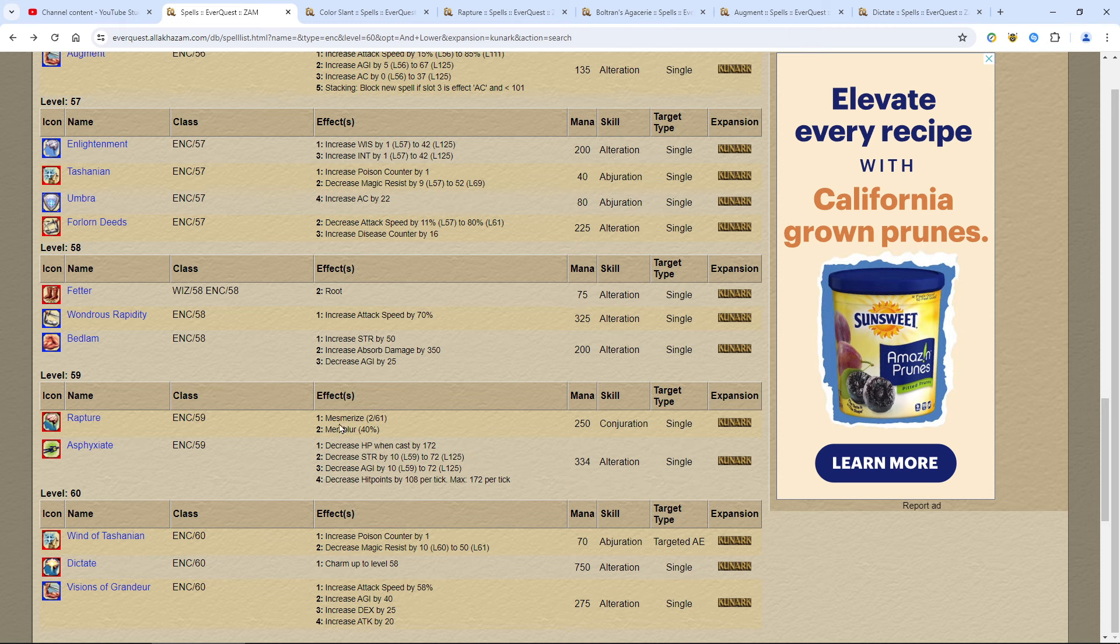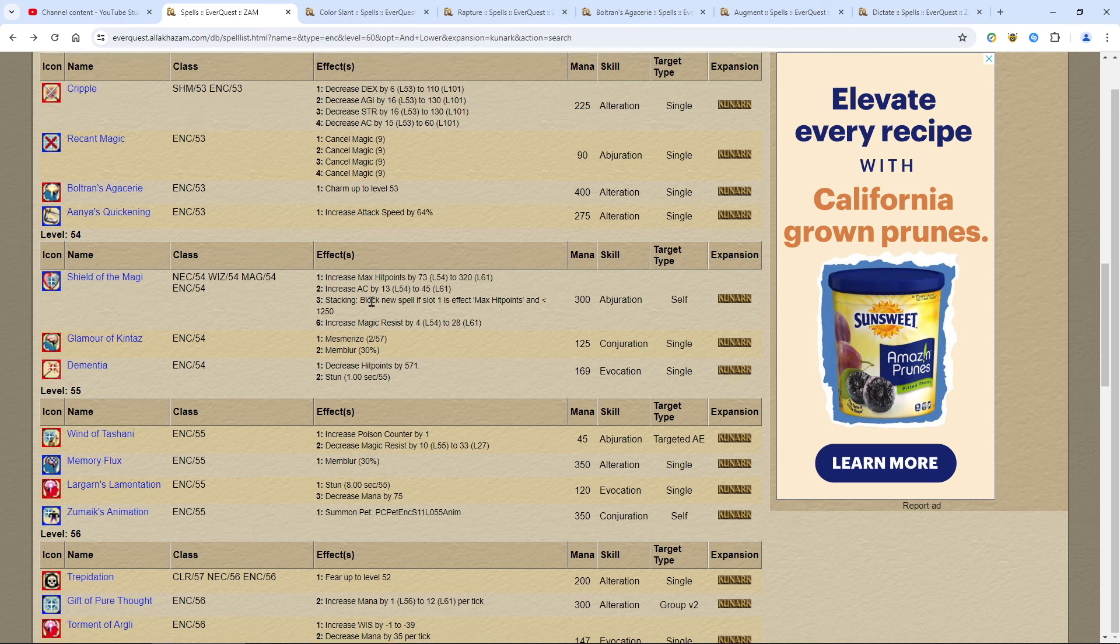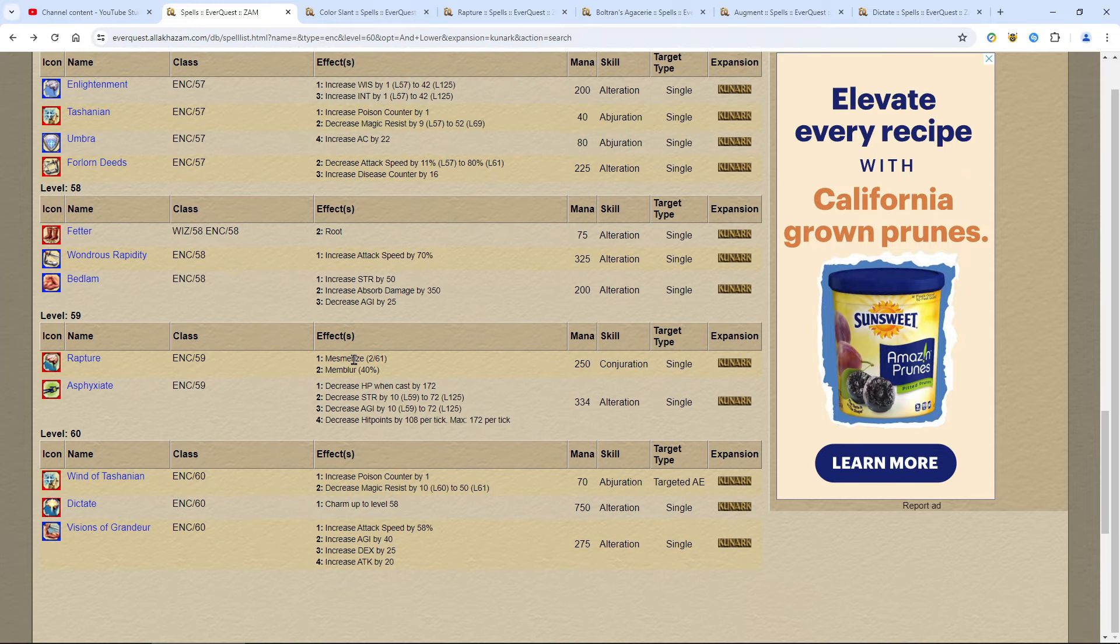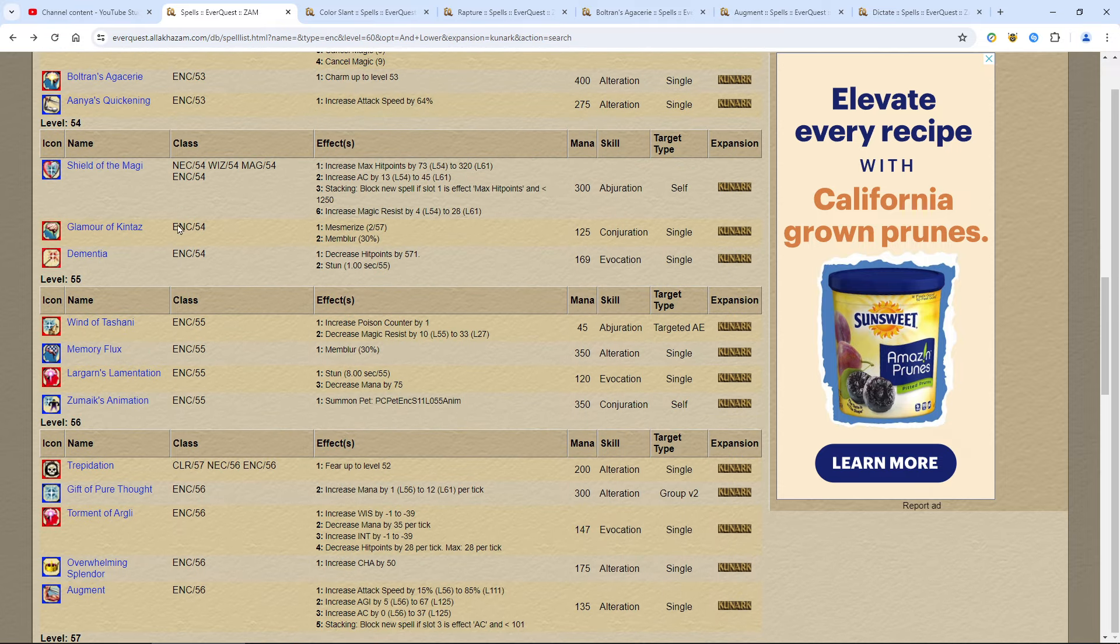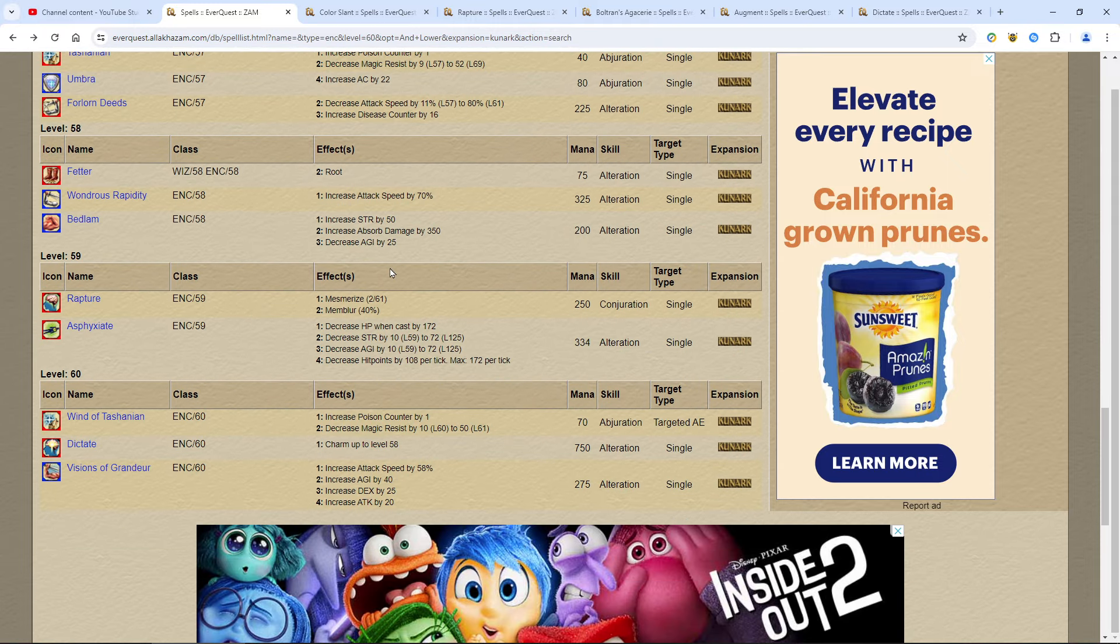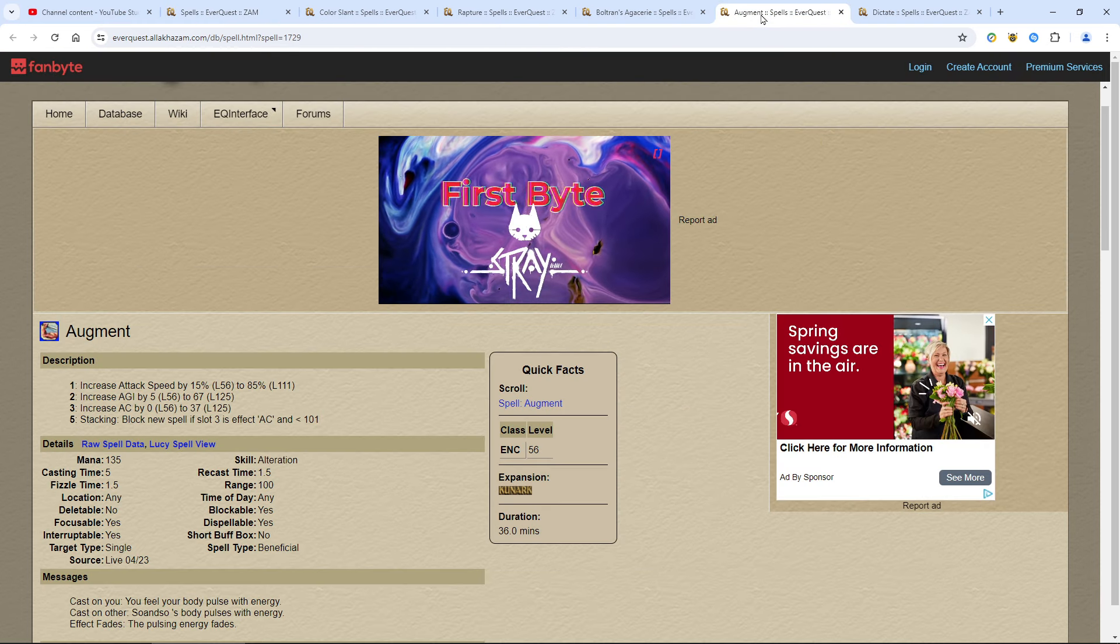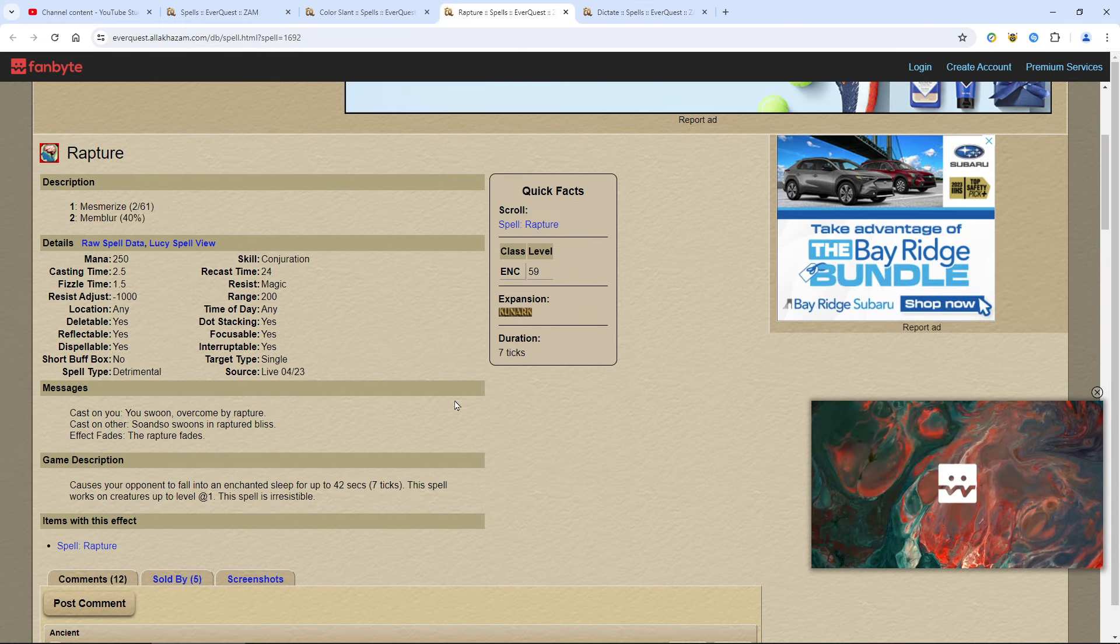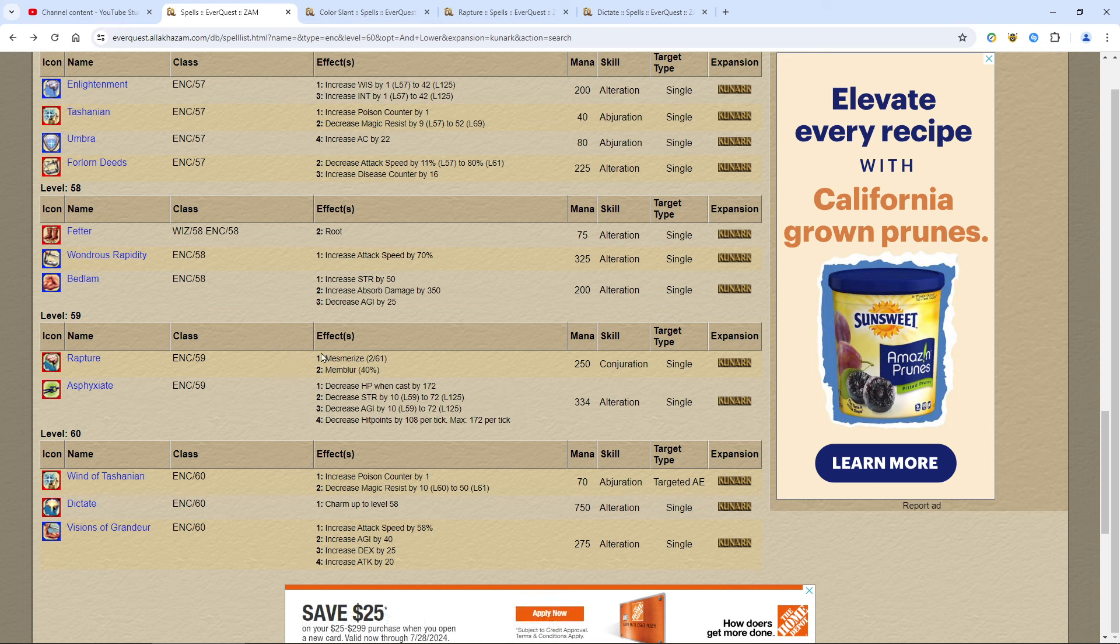Rapture. So here's where you need to get this rapture. If you look back at your last mesmerize, it goes from Glamour up to 57. So you have a gap from 57 all the way to 59. You can mesmerize up to 57. Then you've got two levels where you have to use this thing here. You have to use rapture. So rapture lasts 42 seconds. It has quite a long recast on it. It has a good memory blur. But this is the mes that you're going to be using. So definitely get it.